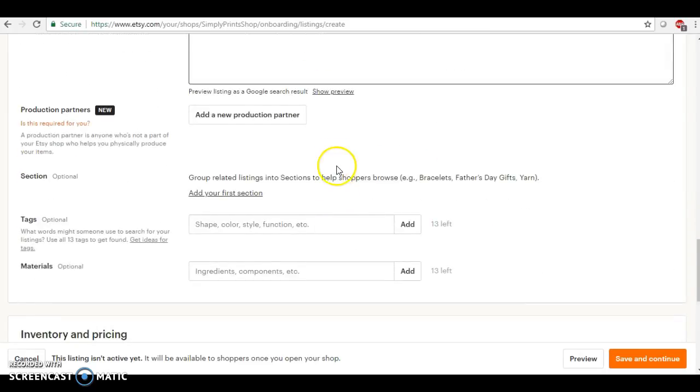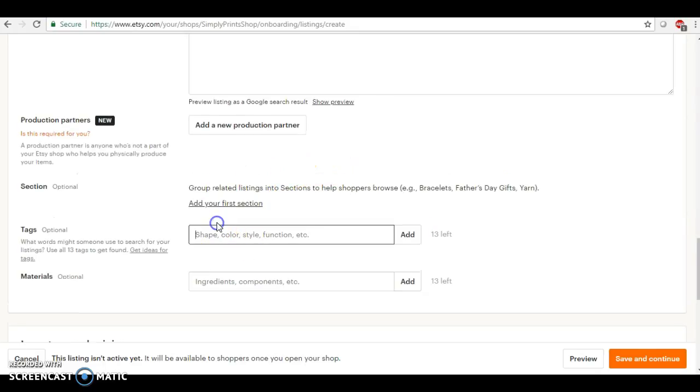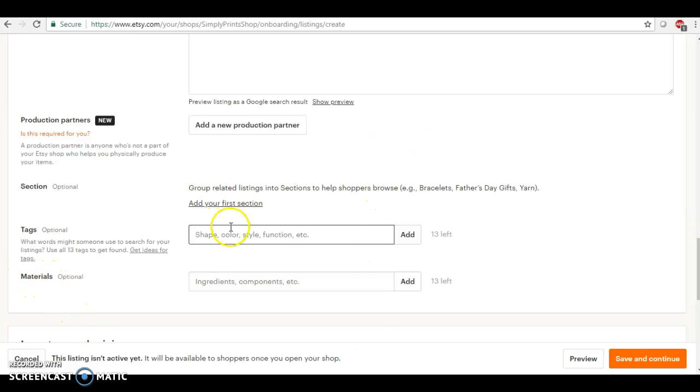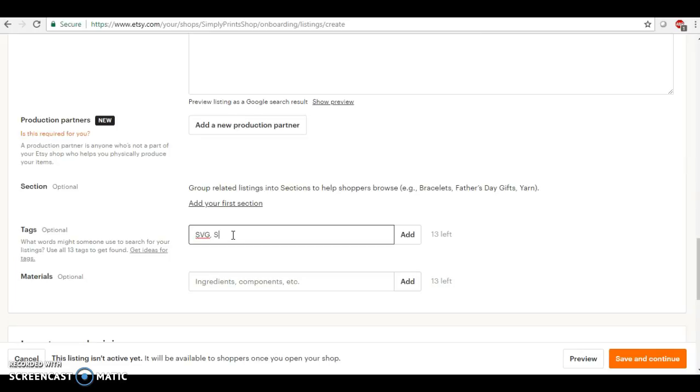Once again, down here in the tags you want to take full advantage of this tag section. So, you know, the word SVG is searched so many times, you really don't want it. You can put SVG and then I can put SVG file, but you also want to get a little creative and put like Cricut.